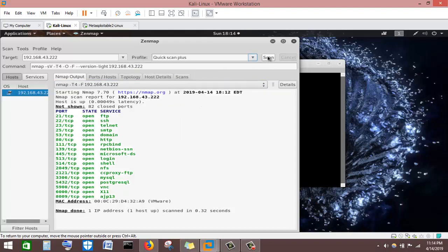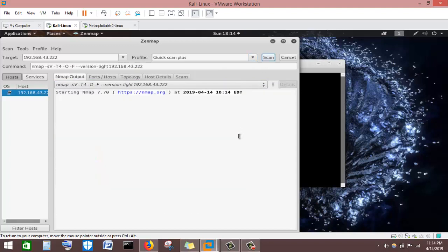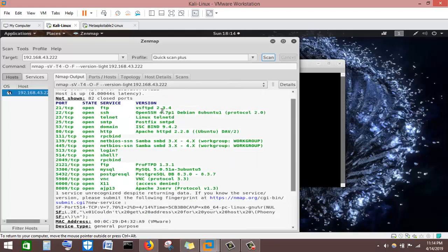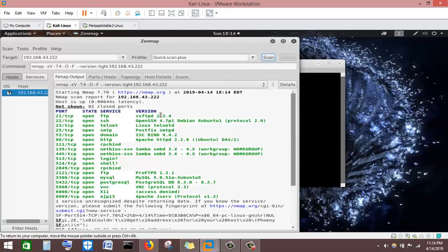Now let's run Quick Scan Plus. We hit the Scan button. Quick Scan Plus will take more time than Quick Scan but will give us more detailed information. Quick Scan Plus has finished running — you can see it gives us much more detailed information than Quick Scan.